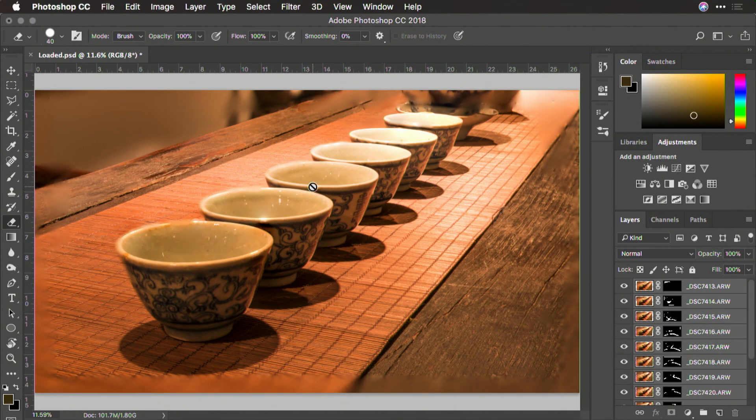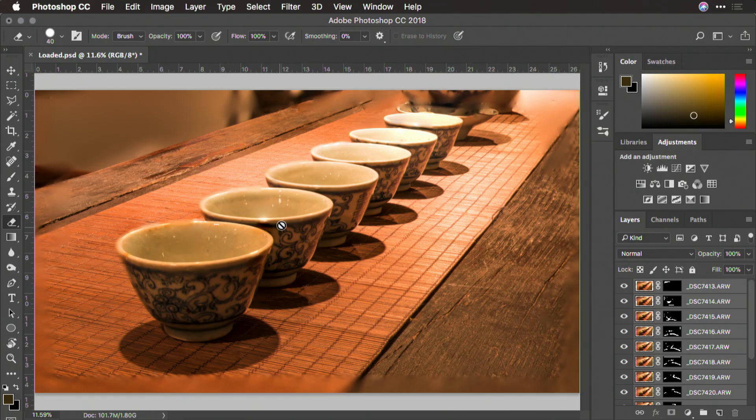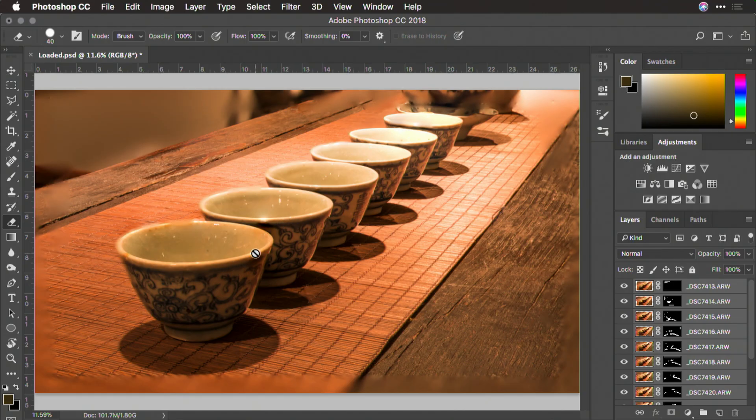I shot this at f18, plenty of depth of field when shooting. But because we were so close, it was impossible to keep everything in focus. But now, thanks to focus stacking, we have just that, an image with perfect focus throughout.